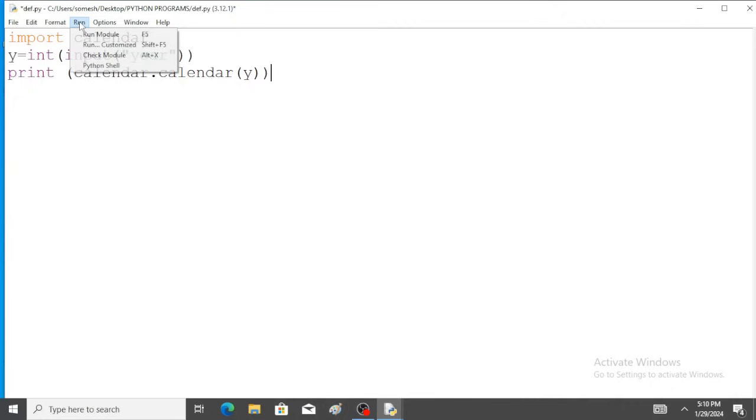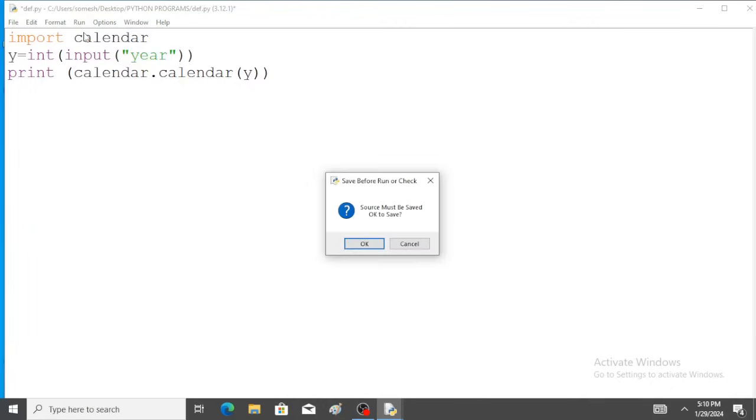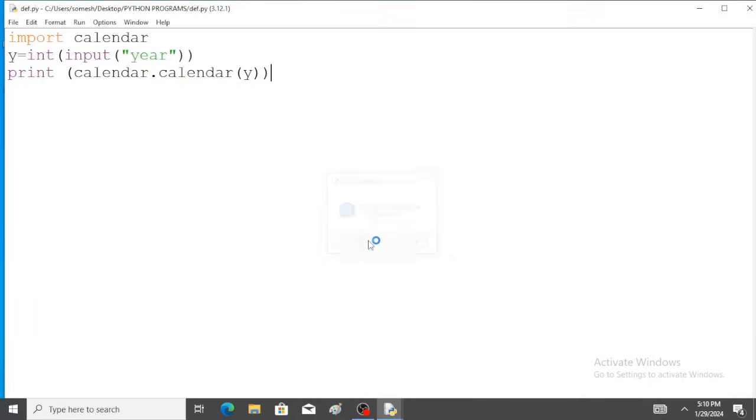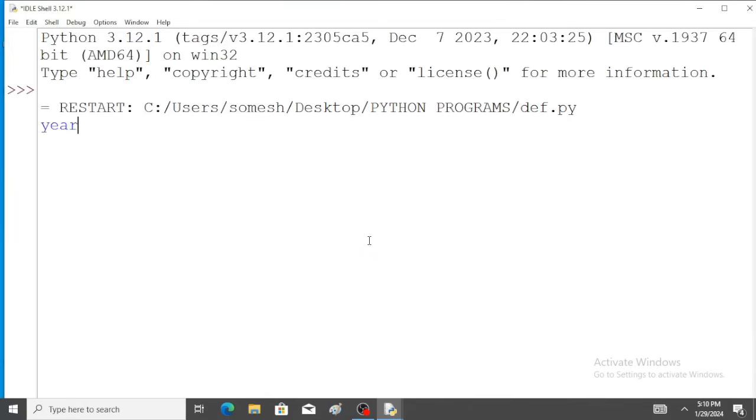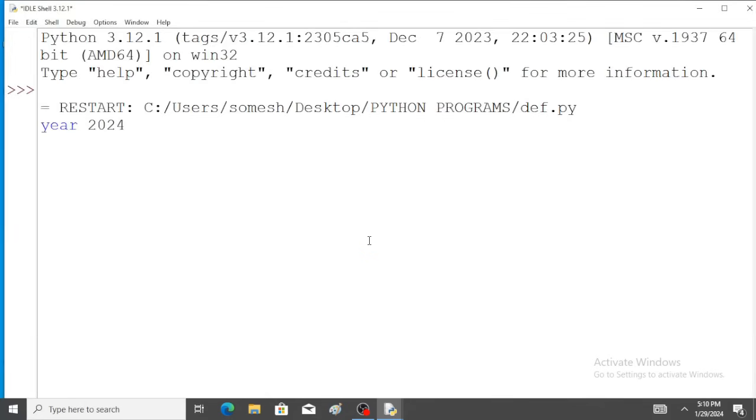So go to run and save the program and run the program. So a year, for example 2024, enter.